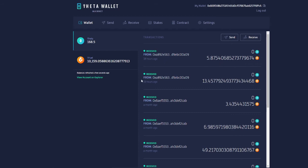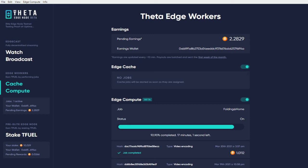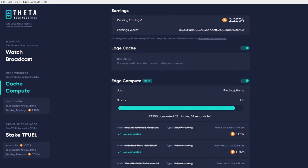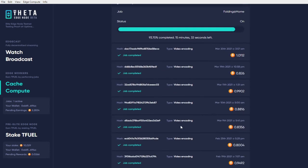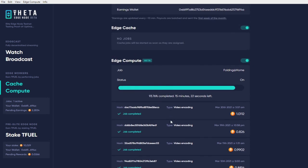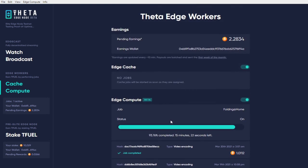If you compare it to last month, you can see that I received one-third of February's earnings by running Elite Edge Node. You can also see that I had not so many video encoding jobs, so that also plays a huge part in it.